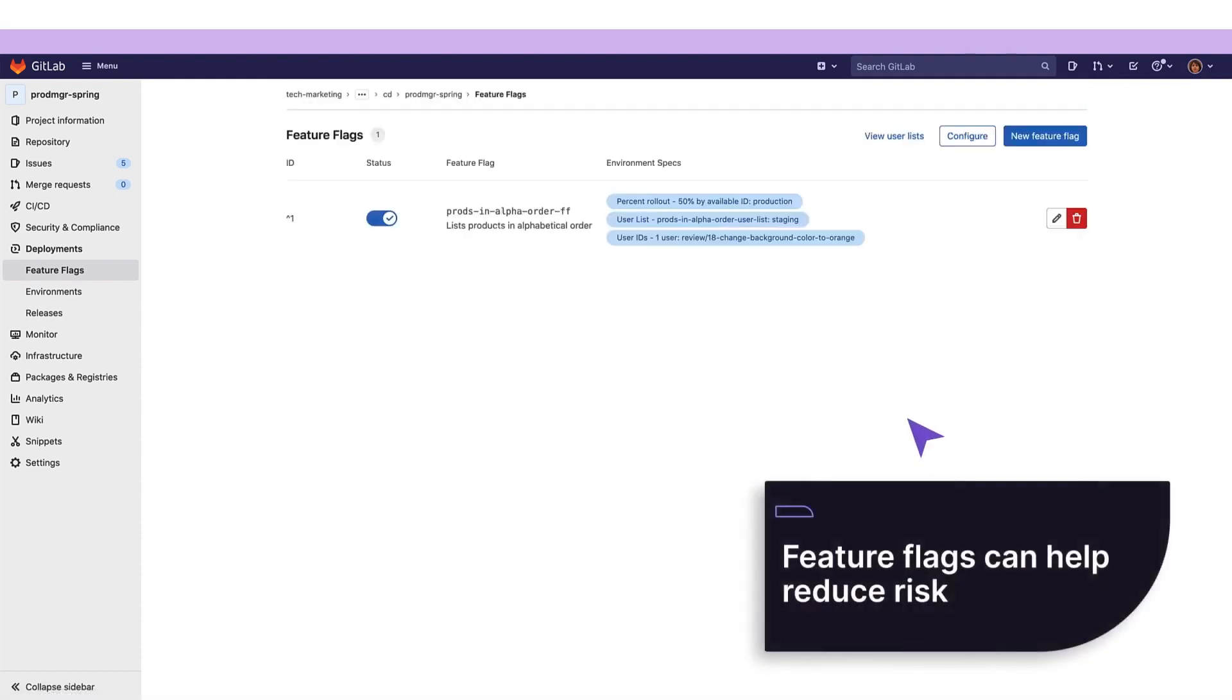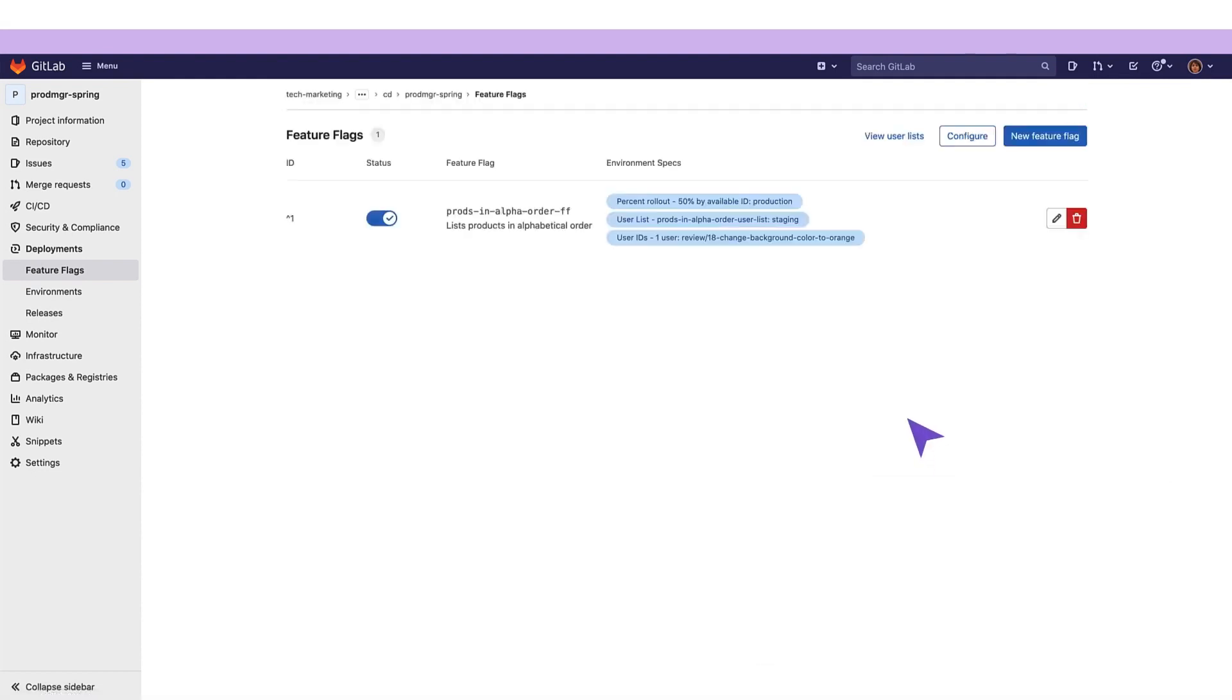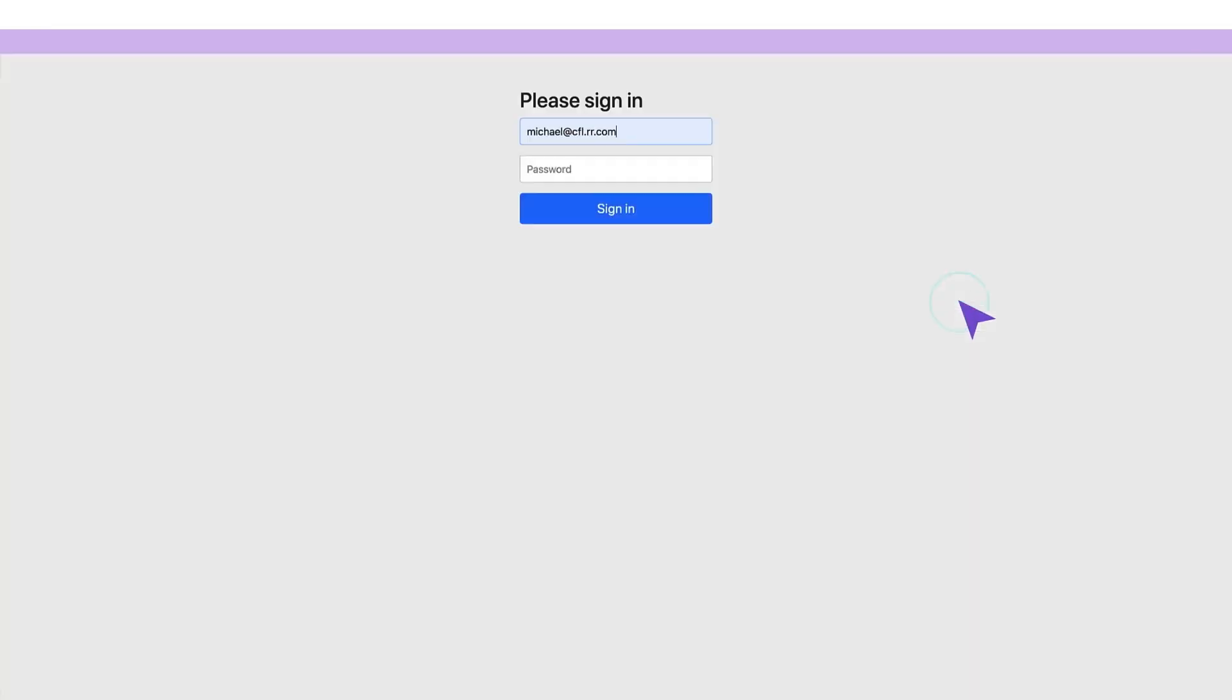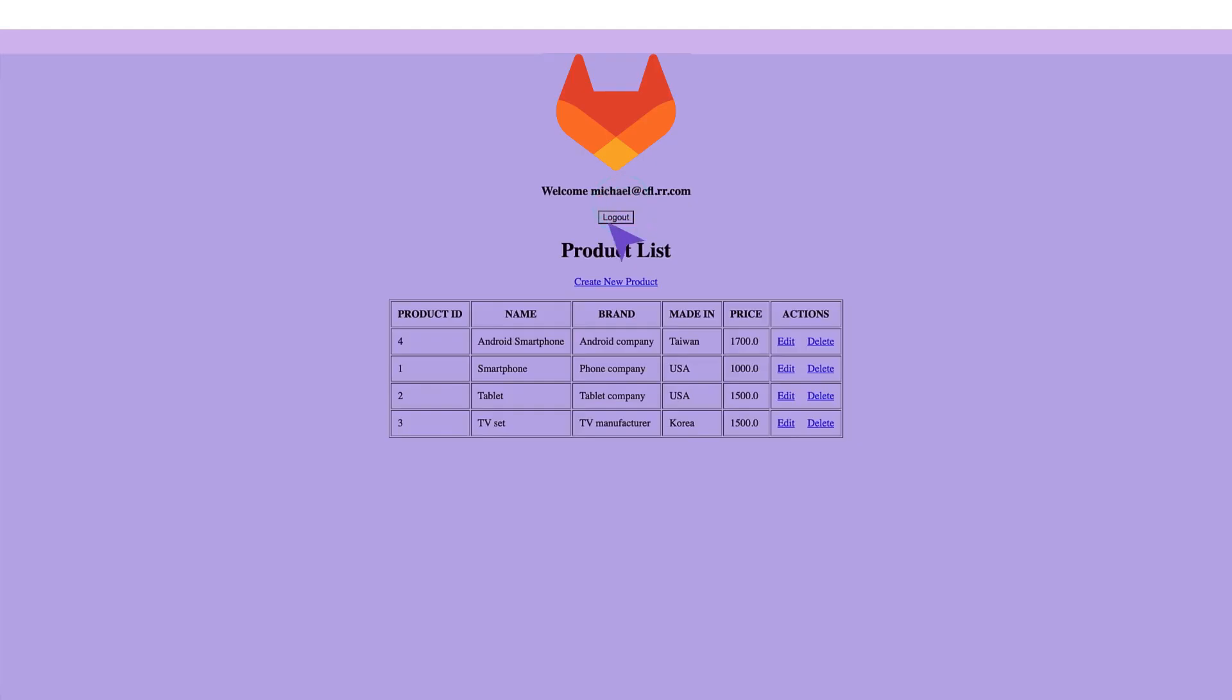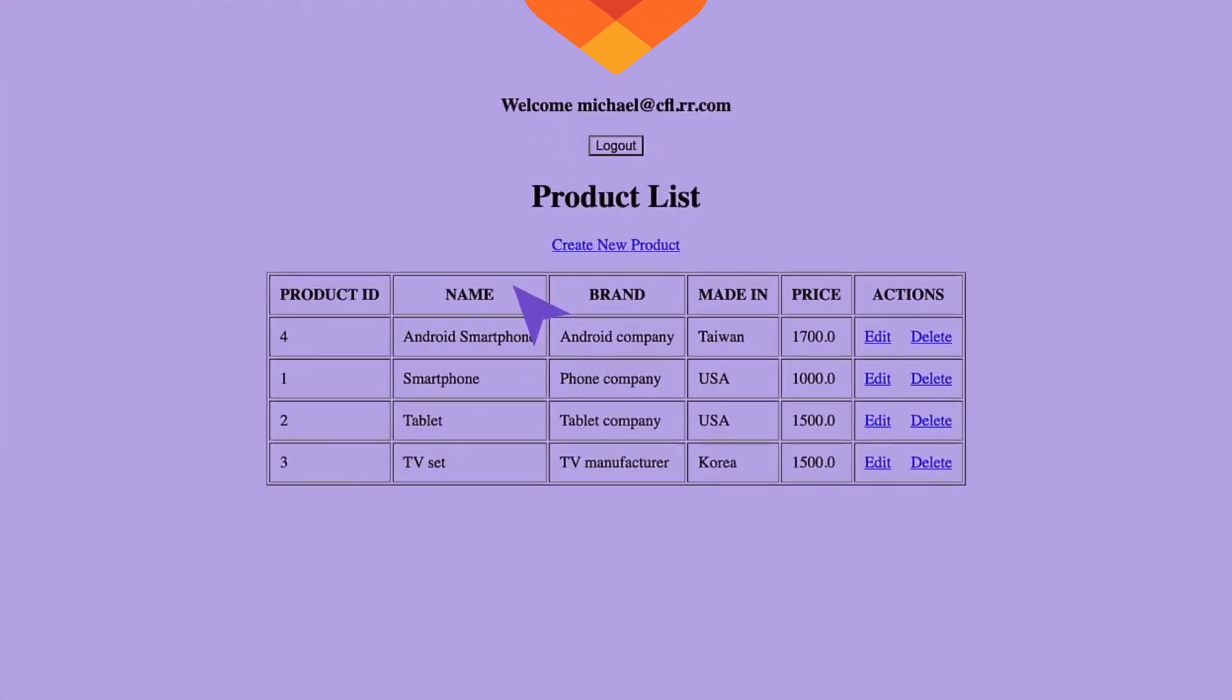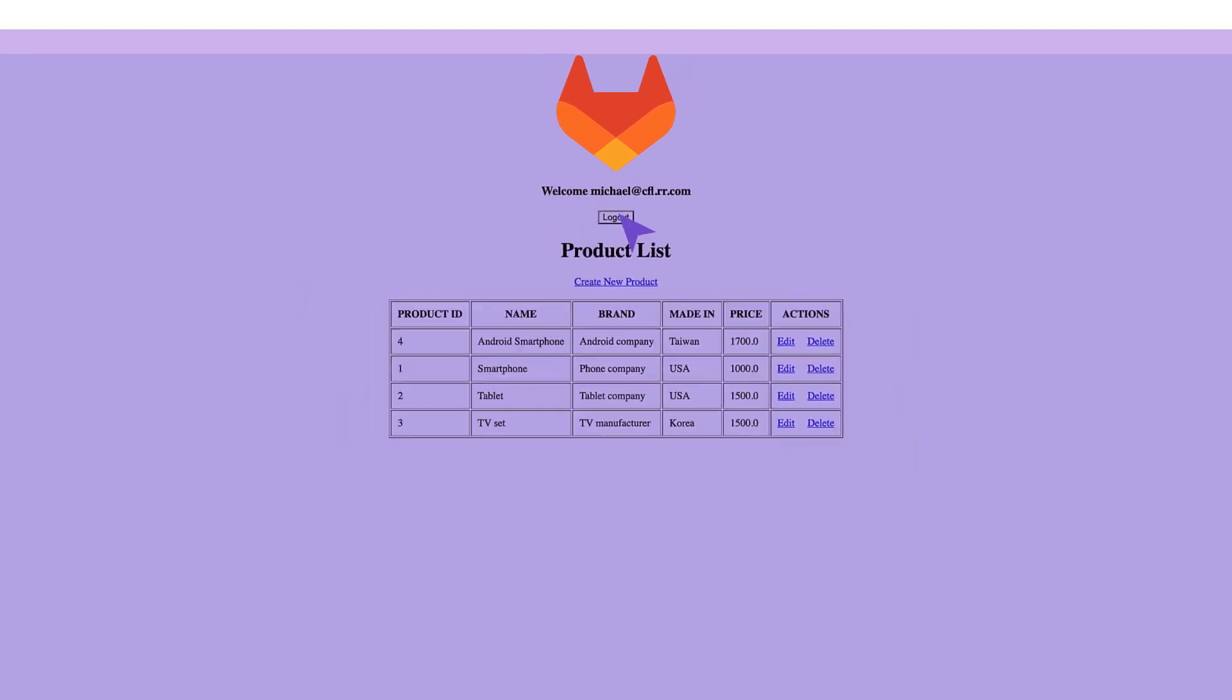Feature flags help our release manager reduce risk, allowing her to do controlled testing and separate feature delivery from customer launch. She would like to verify the feature flag strategy in action in the staging environment. She opens the application in the staging environment and logs in as a valid user. She validates that the user gets a product list sorted in alphabetical order by product name. She logs the user out.